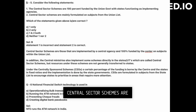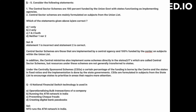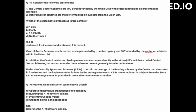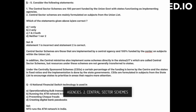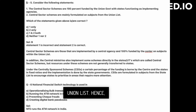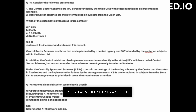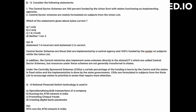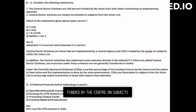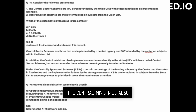Consider the following statements: One, central sector schemes are 100 percent funded by the union government with states functioning as implementing agencies. Two, central sector schemes are mainly formulated on subjects from the union list. Statement one is incorrect. Statement two is correct. Central sector schemes are those that are implemented by the central agency and 100 percent funded by the center on subjects within the union list.